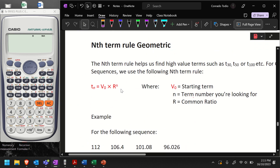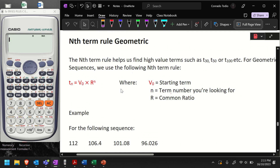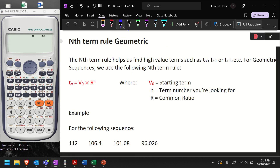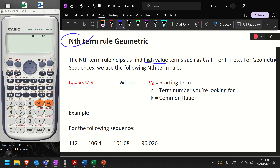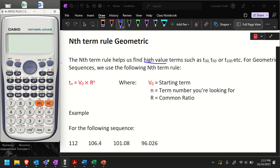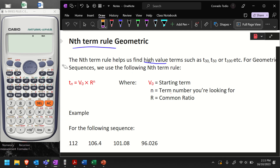When it comes to the nth term rule for geometric sequences, it does help us to find high-value terms. When we're looking for high-value terms, we use the nth term rule, because it's hard to actually go and do that in your calculator — for example, trying to find the 50th number if the ratio is 5. It's hard to keep track of what number you're at, so instead we use the nth term rule to find high-value terms.